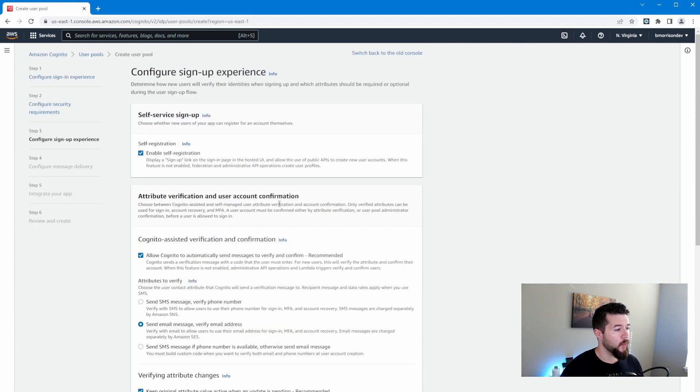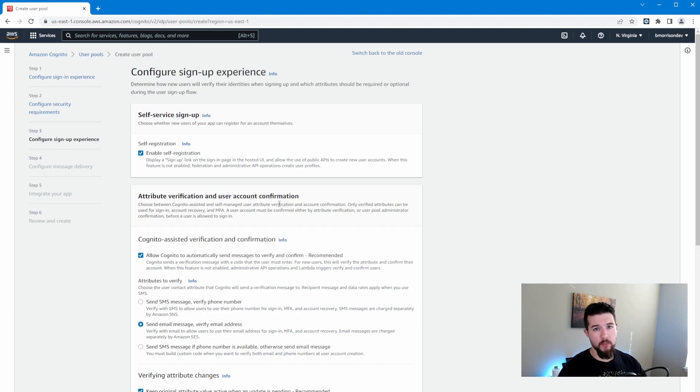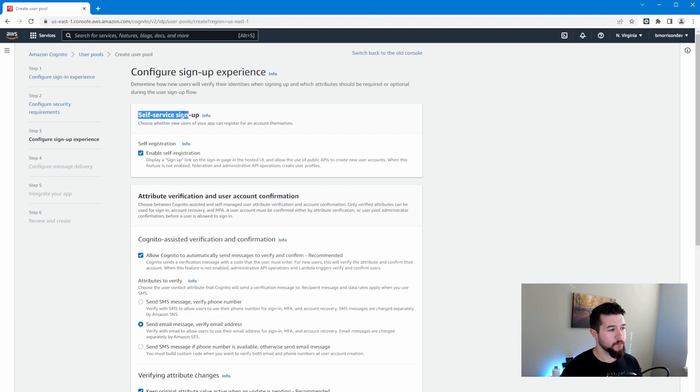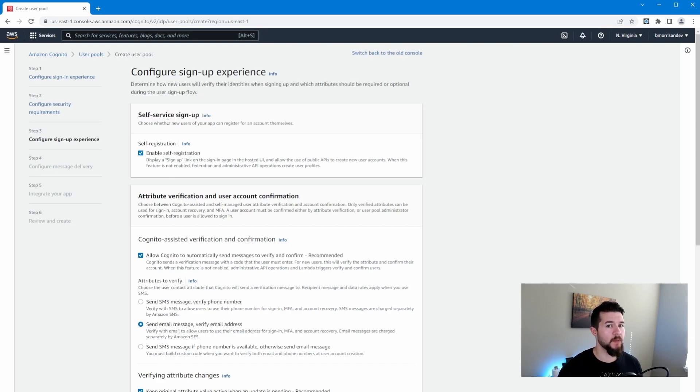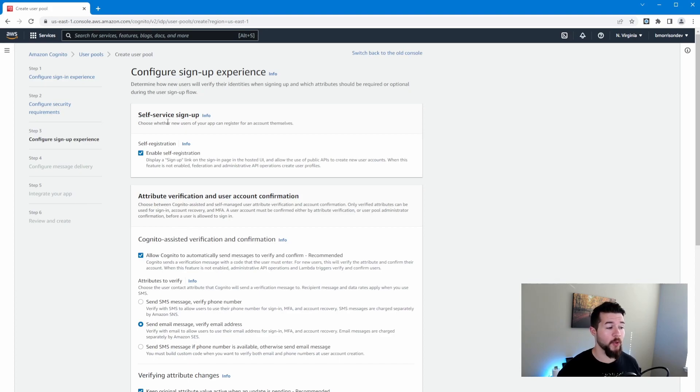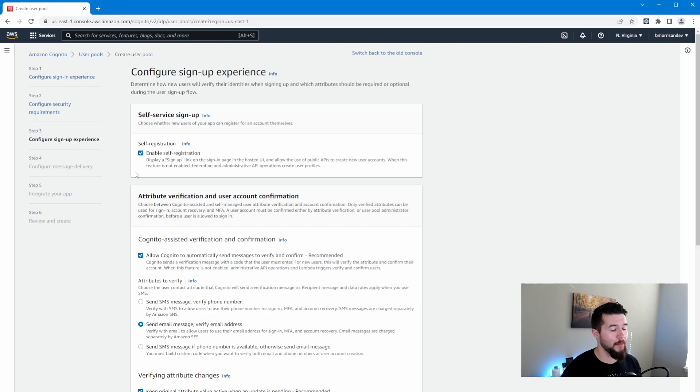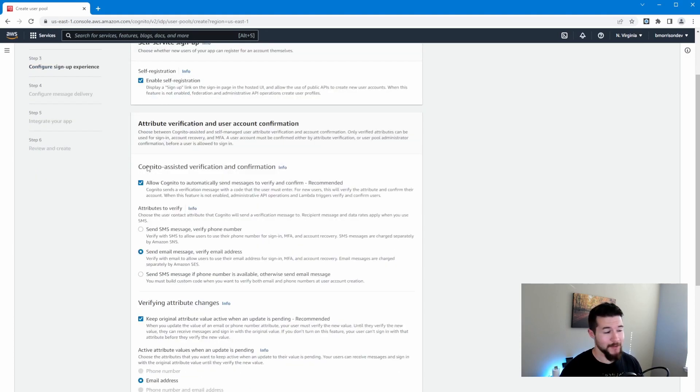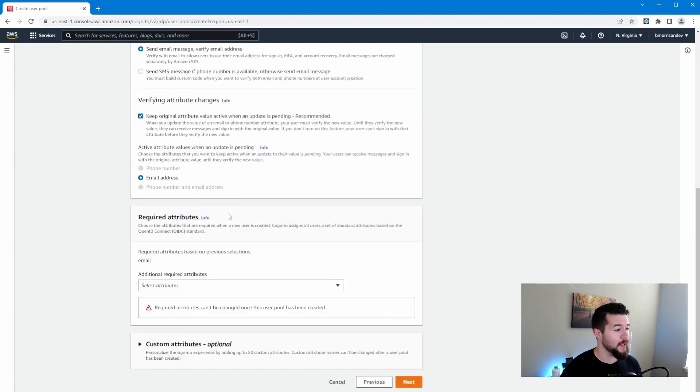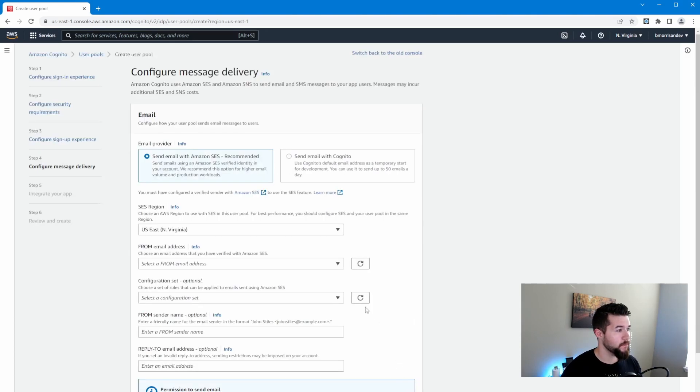Now there's nothing to change on this page, but the one thing I really want to call out is on the top, this self-service signup. If you are building a public application where you want anybody to be able to create a user account for your application, leave that checked. If you're building something internally, you want to leave that unchecked because that basically means that anybody on the street can come in and create an account for your internal system. I'm going to leave that checked because it doesn't really matter for this video. Let's scroll down to the bottom and click next.